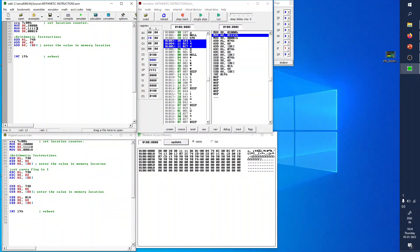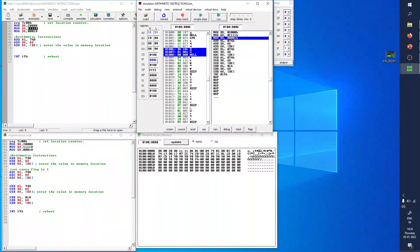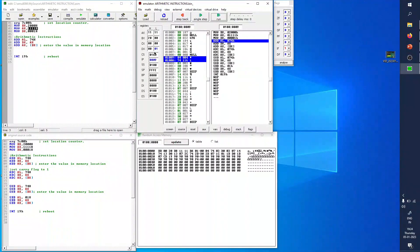After executing MOV AX, 1111H, it jumps to memory location 0006 because the previous instruction occupied locations 0000 to 0003. You can observe how much memory space each instruction takes. The next command moves 0001 into DX — only DL is updated to 01 and highlighted in blue. The instruction pointer moves to position 9. Now arithmetic instructions begin: I am adding the value 74H to AL.